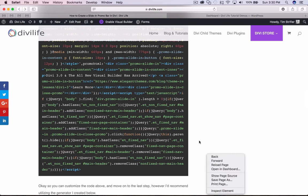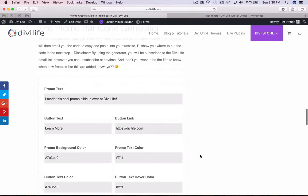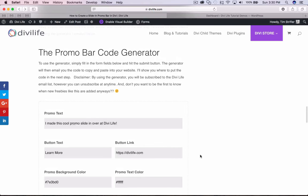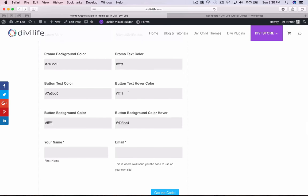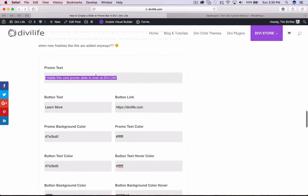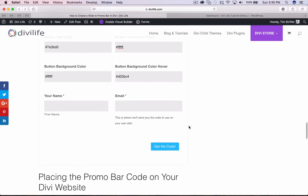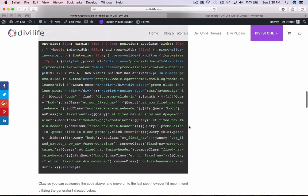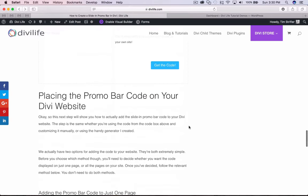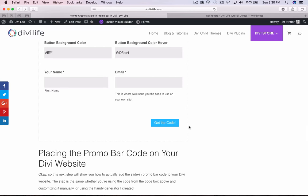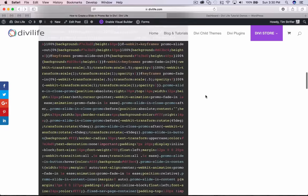However, I've taken it one step further and created a generator that lets you just fill out the form, put in the colors you want, the text, the link — and then it's going to spit out the code and send it to you via email. You can add it on as many different sites as you want and it does all the hard work for you. You don't have to spend time going through jumbled code manually.